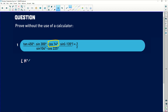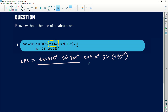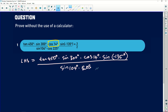So my left-hand side is equals to tan of 450 degrees multiplied by sin of 300 degrees multiplied by cos of 14 degrees multiplied by sin of negative 135 degrees, and then divided by sin of 104 degrees times cos of 225 degrees. This is just to show which side you're actually focusing on and what you're going to be doing to it.